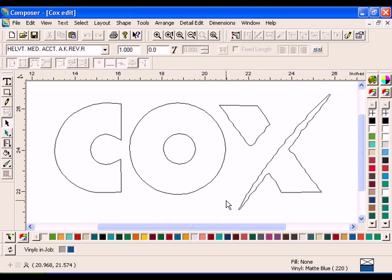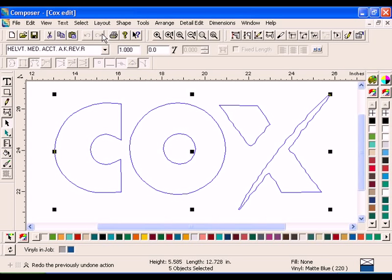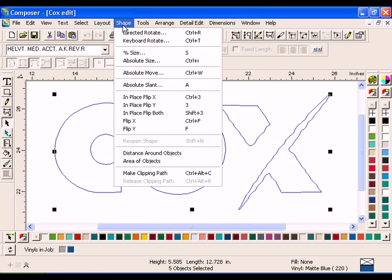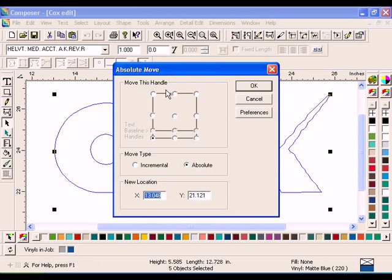To begin, you will need to open the file you saved at the end of the previous lesson. Click Select All. Click Shape Absolute Move to open the Absolute Move dialog box. Click the bottom left handle in the Move This Handle box.